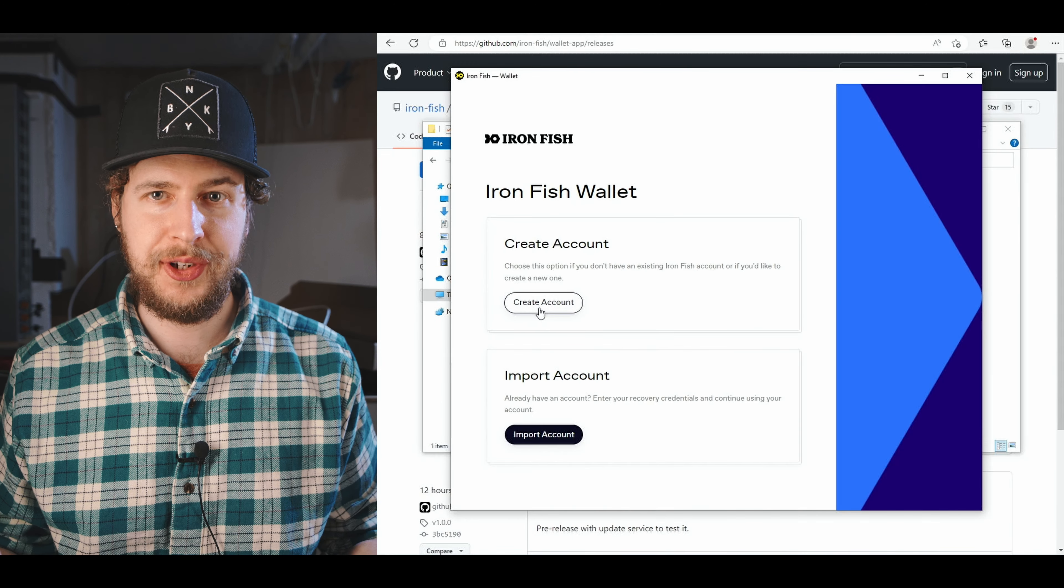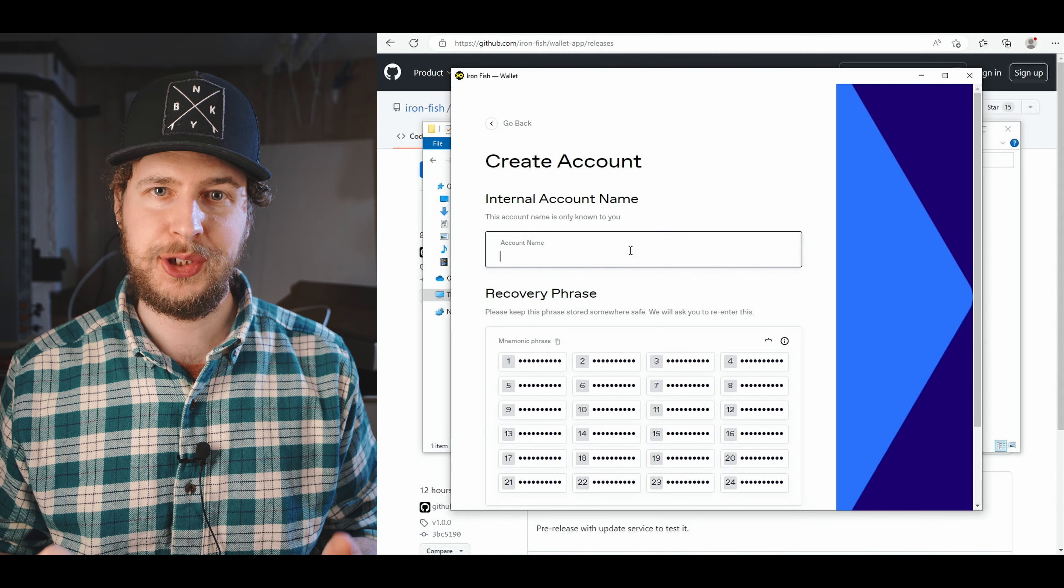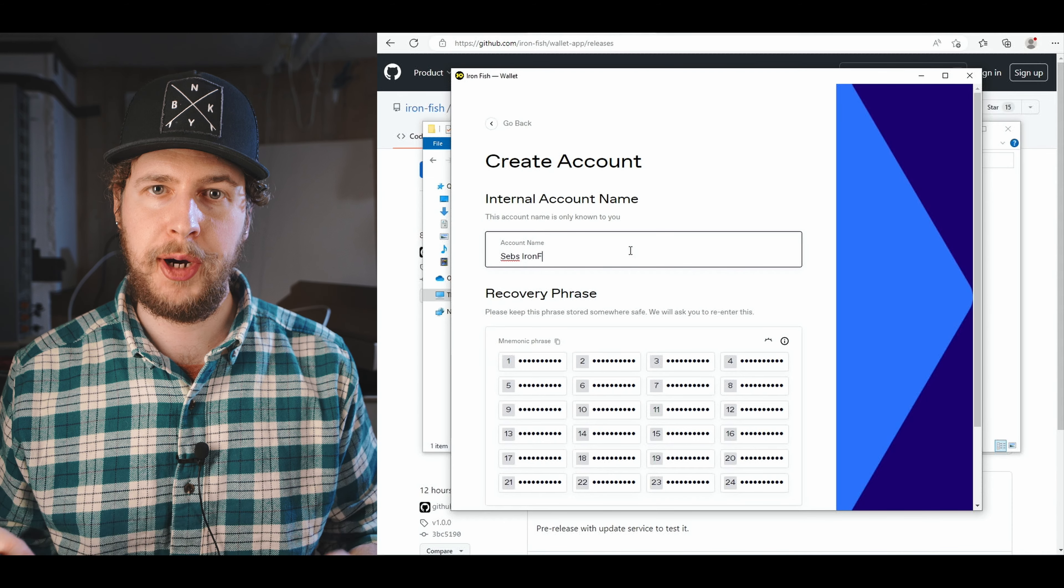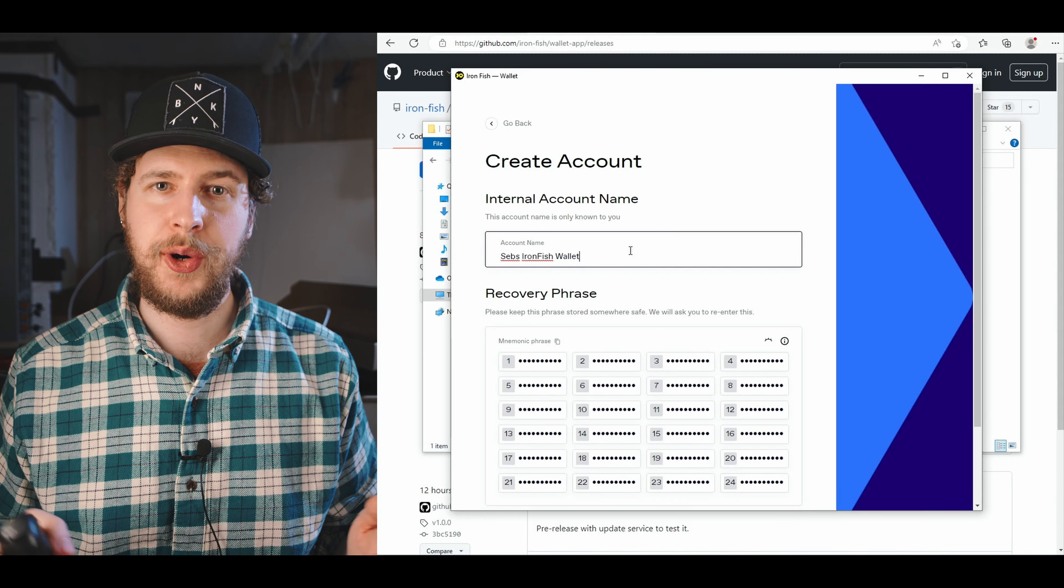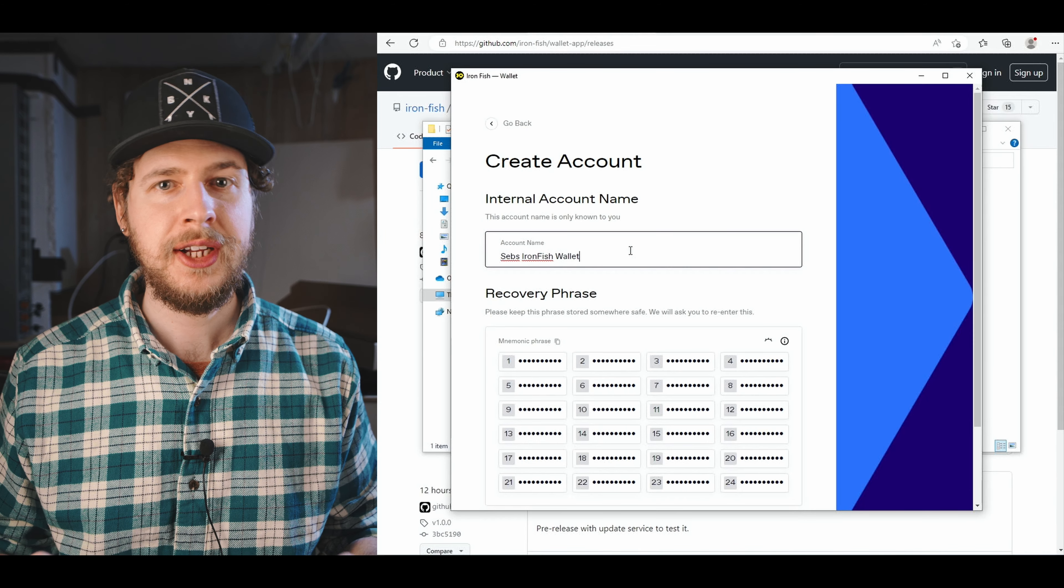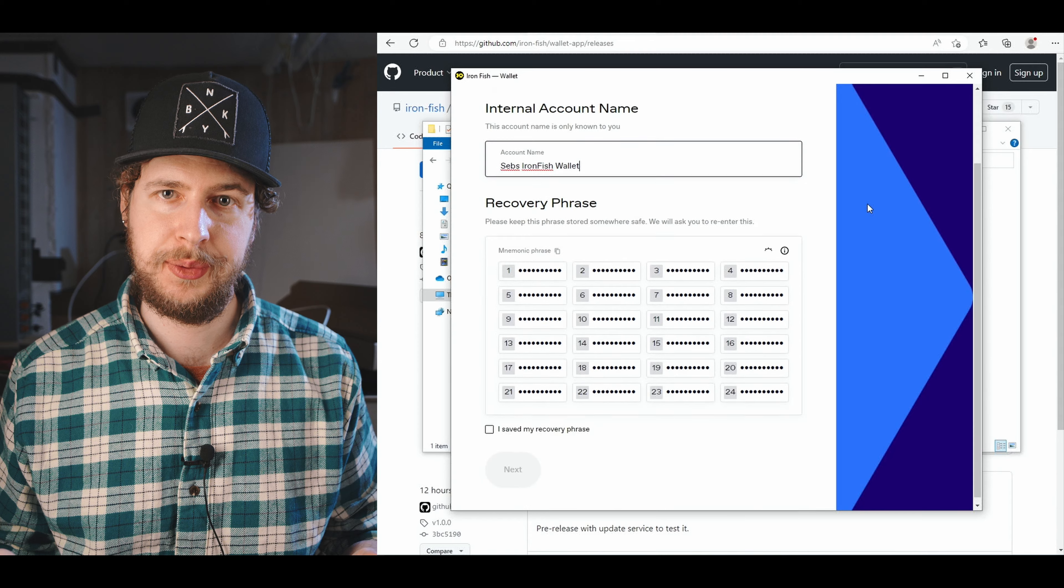After you download the wallet, just follow the setup guide to create an account and then click on receive to copy your public address. This is the address we are going to enter into the mining software to have our mining rewards sent to.